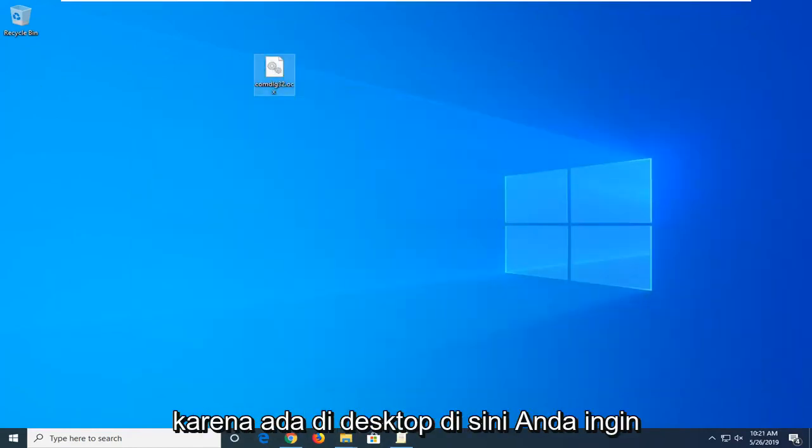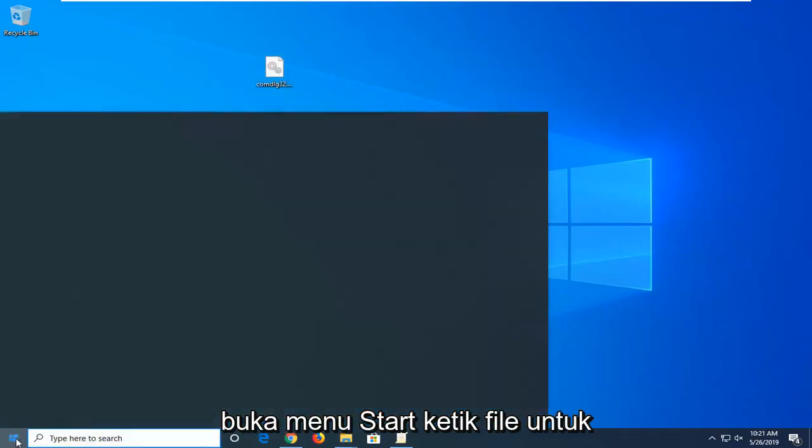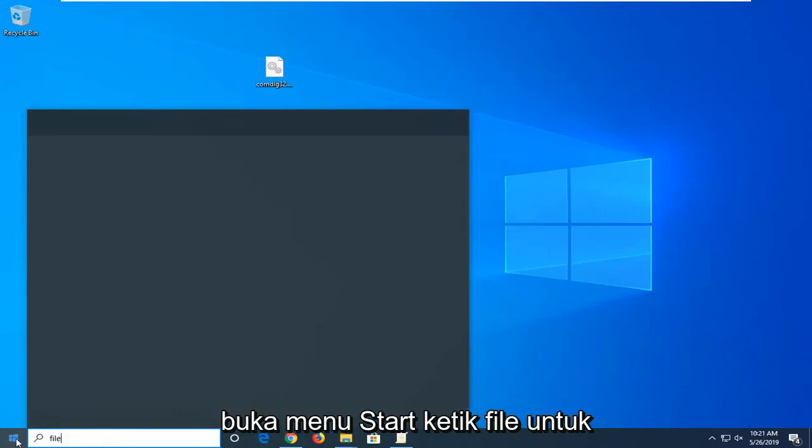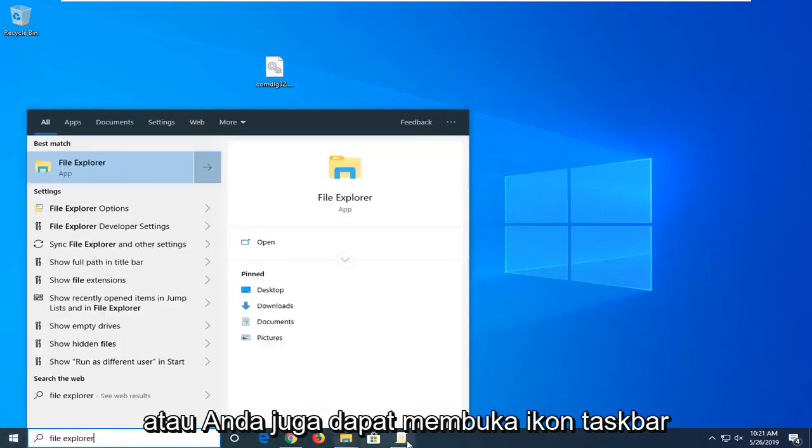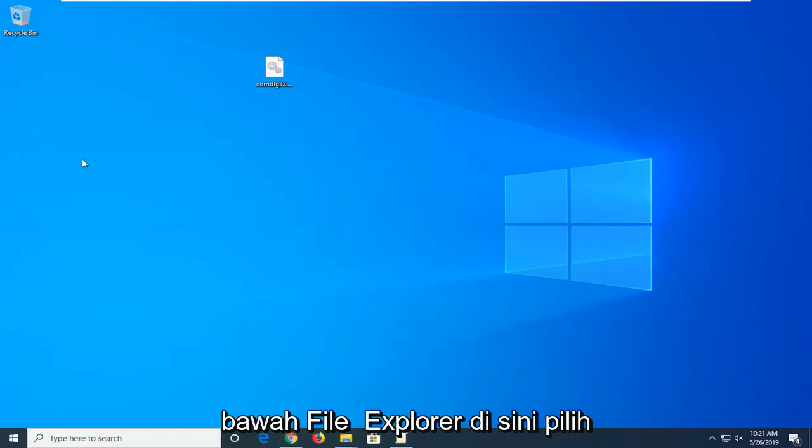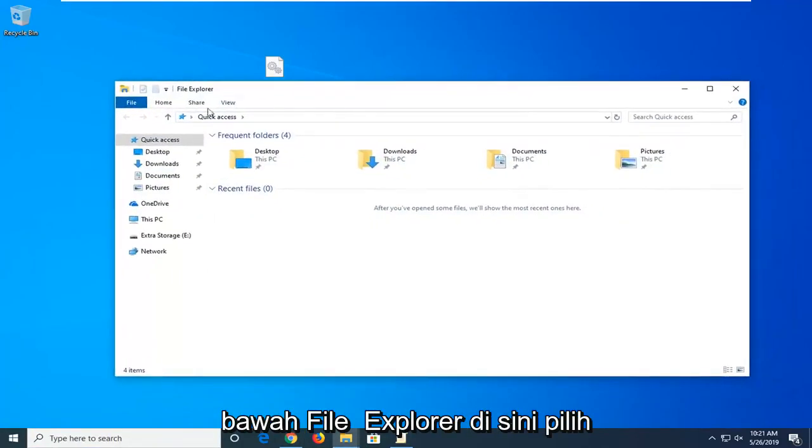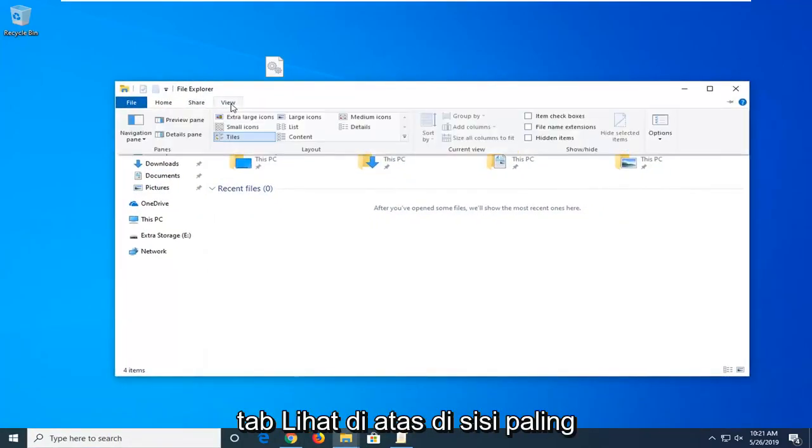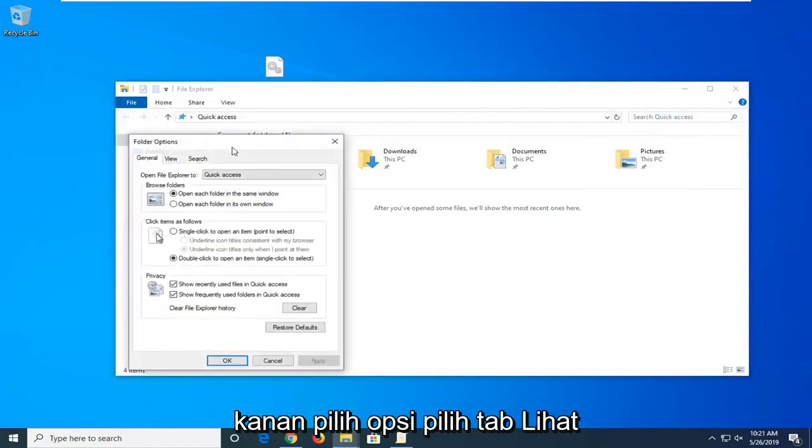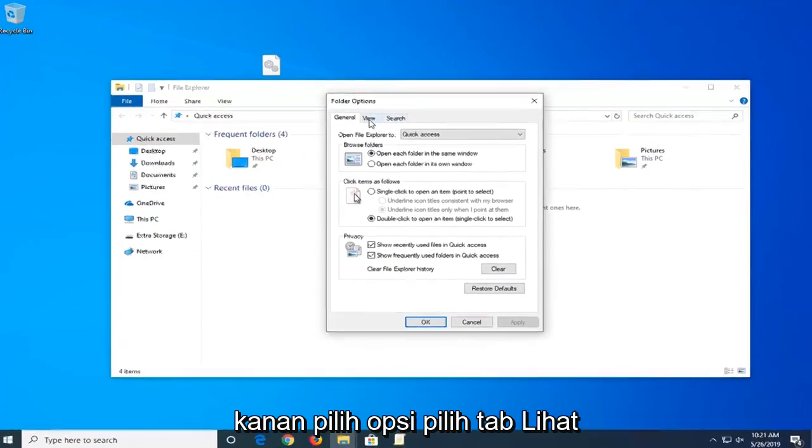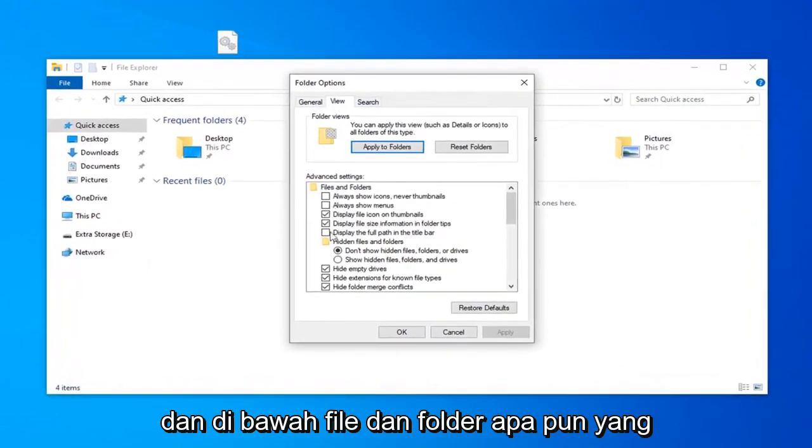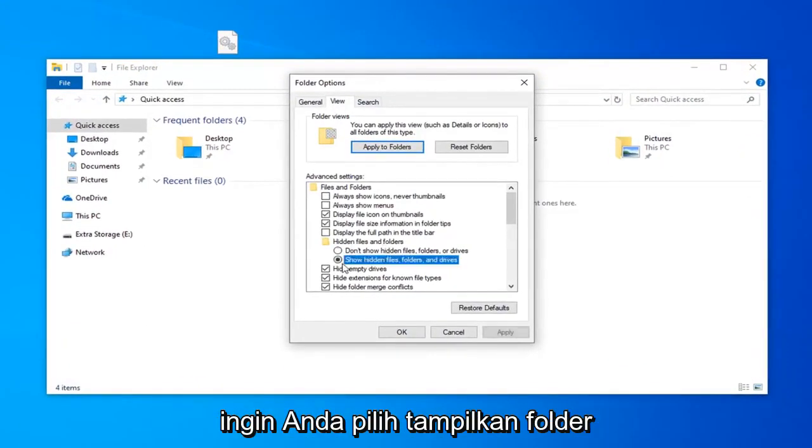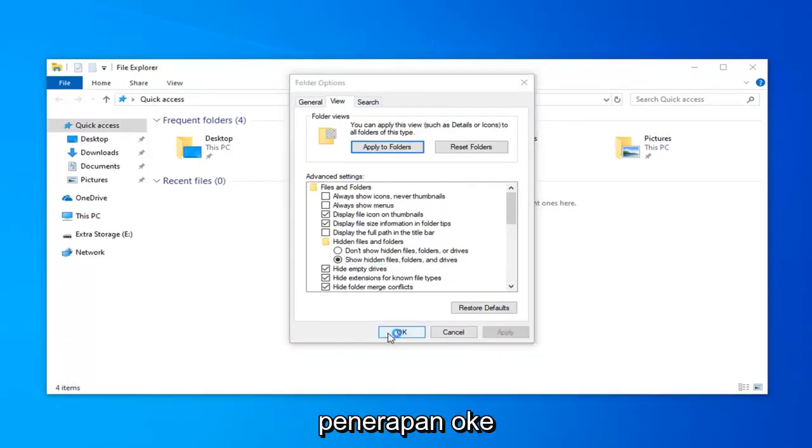Now that it's on the desktop here you want to go ahead and open up the File Explorer. Open up the start menu, type in File Explorer, or you can also open up the taskbar icon for it too. Whatever you prefer. Go into the File Explorer here. Select the View tab up at the top. On the far right side select Options. Select the View tab. And underneath hidden files and folders you want to select show hidden files folders and drives. Then left click on apply and OK.